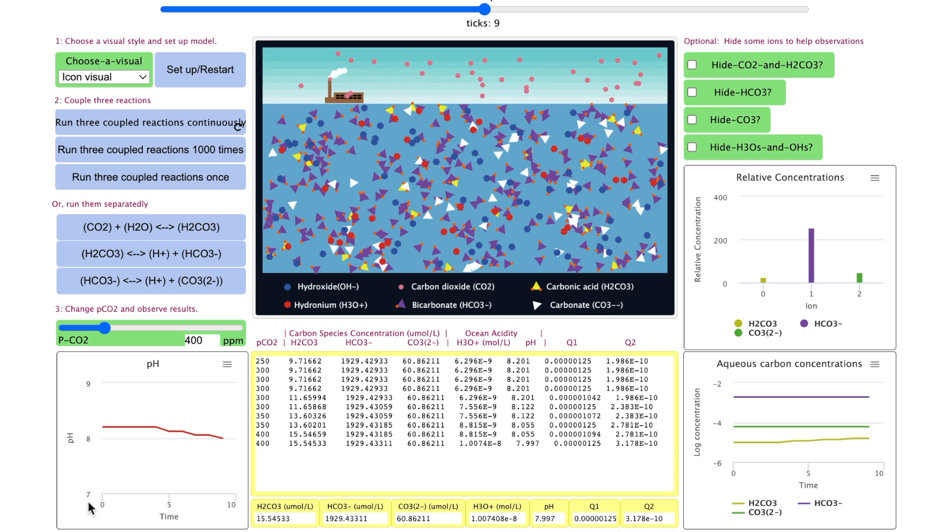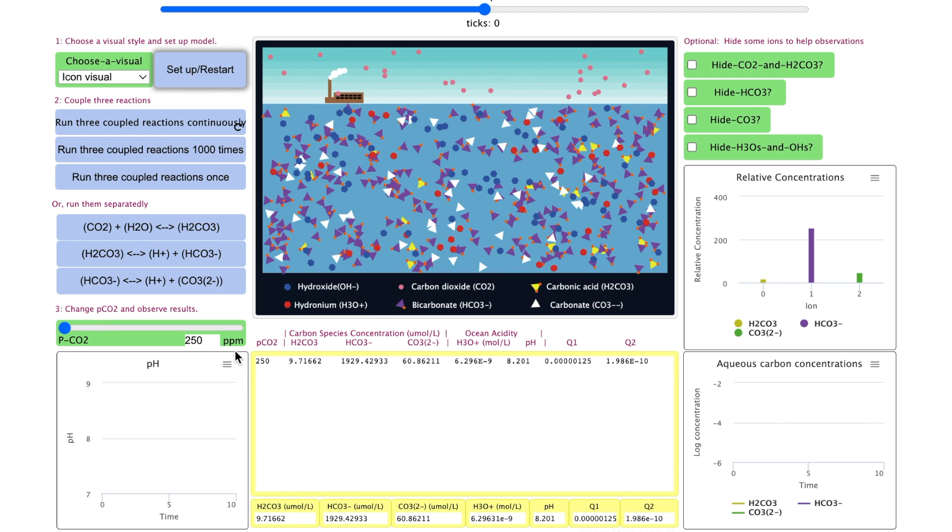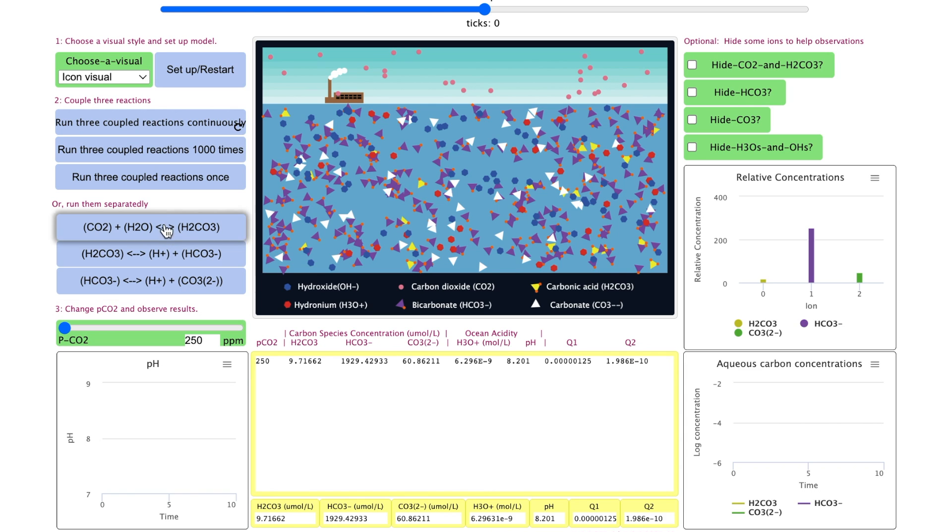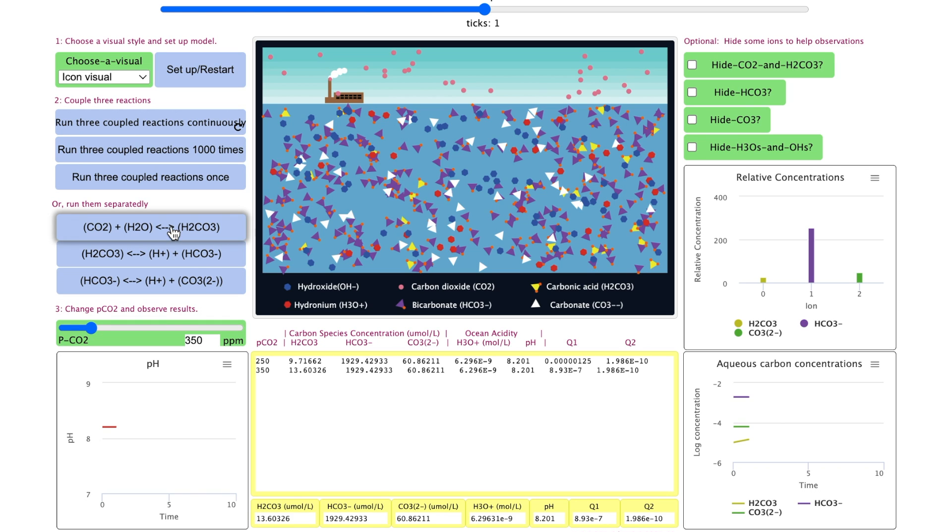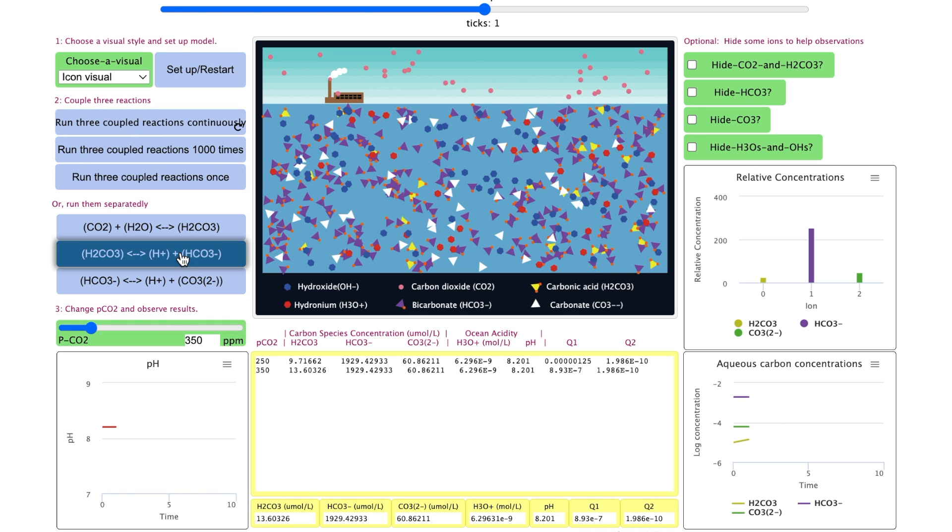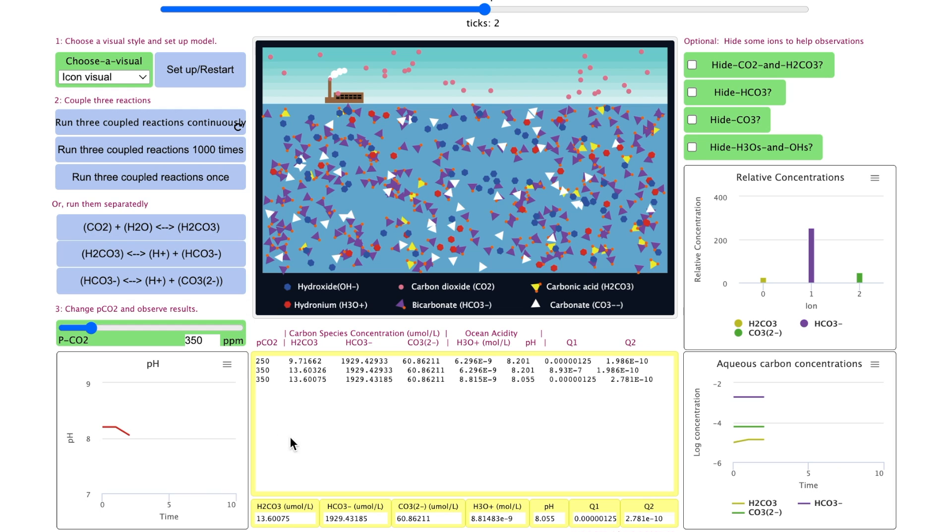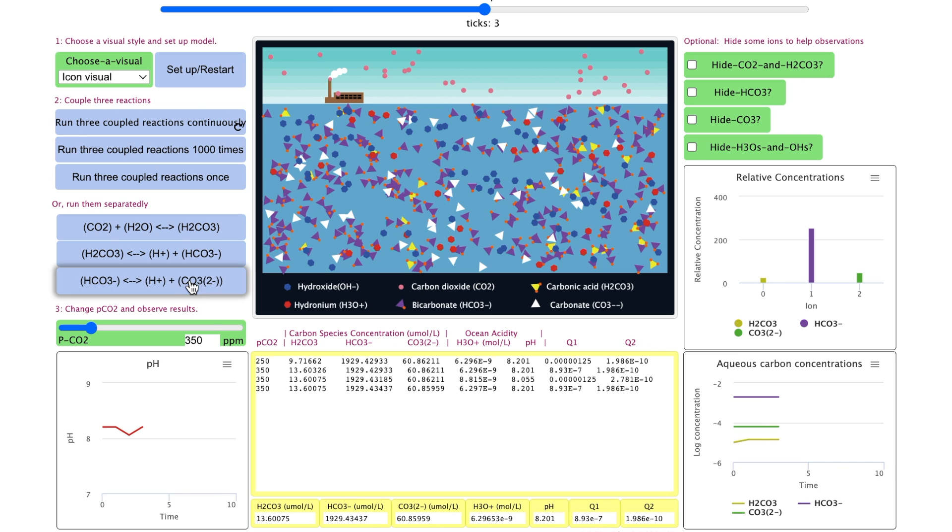Let's explore the third reaction. Set up the model. If we only click on the third reaction, nothing will happen. We need to click on all three reactions. Increase the pCO2, click on the first reaction, look at the data, click on the second reaction, look at the data, and then click on the third reaction, look at the data. You can see carbonate concentration decreases.